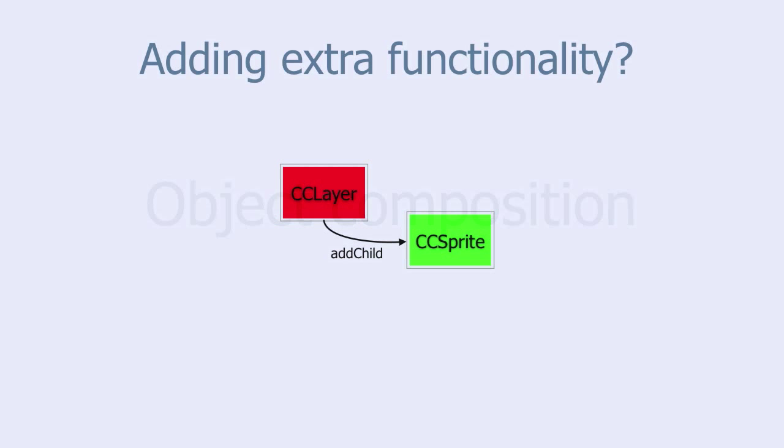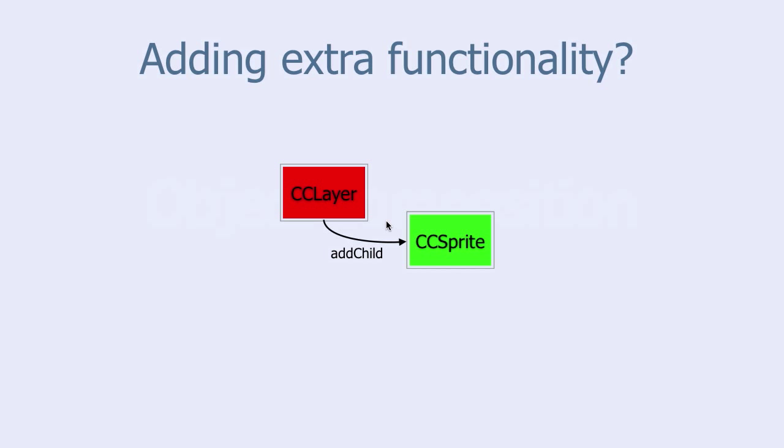In this tutorial we are going to look at object composition. We will illustrate by using object composition on a CC sprite. When you have a sprite you can make it visible on the screen by adding it as a child to the layer.